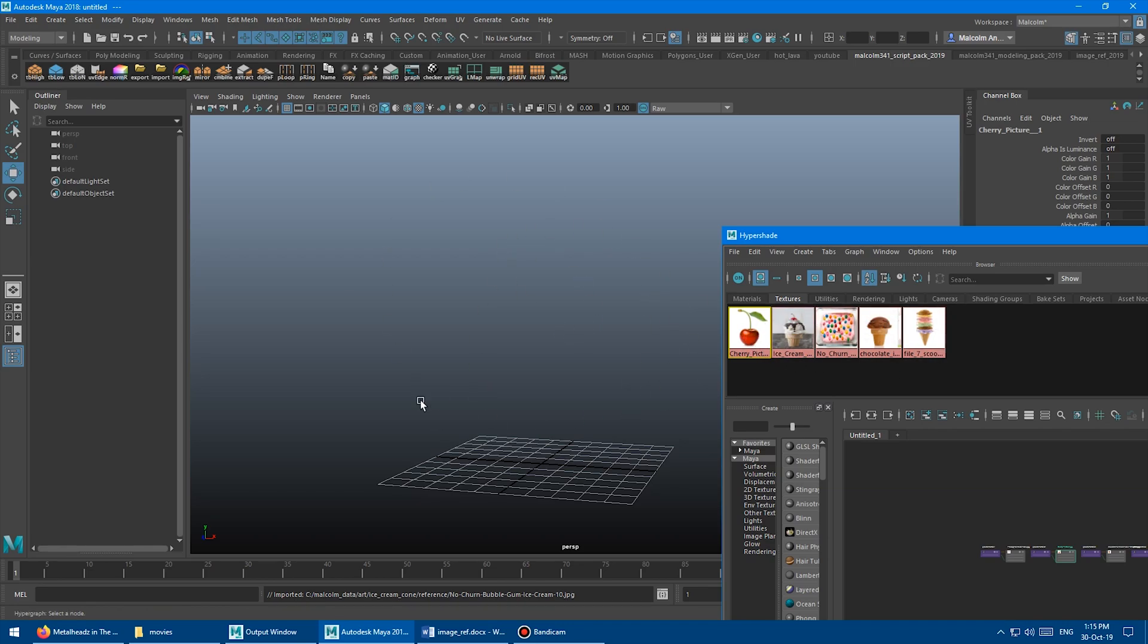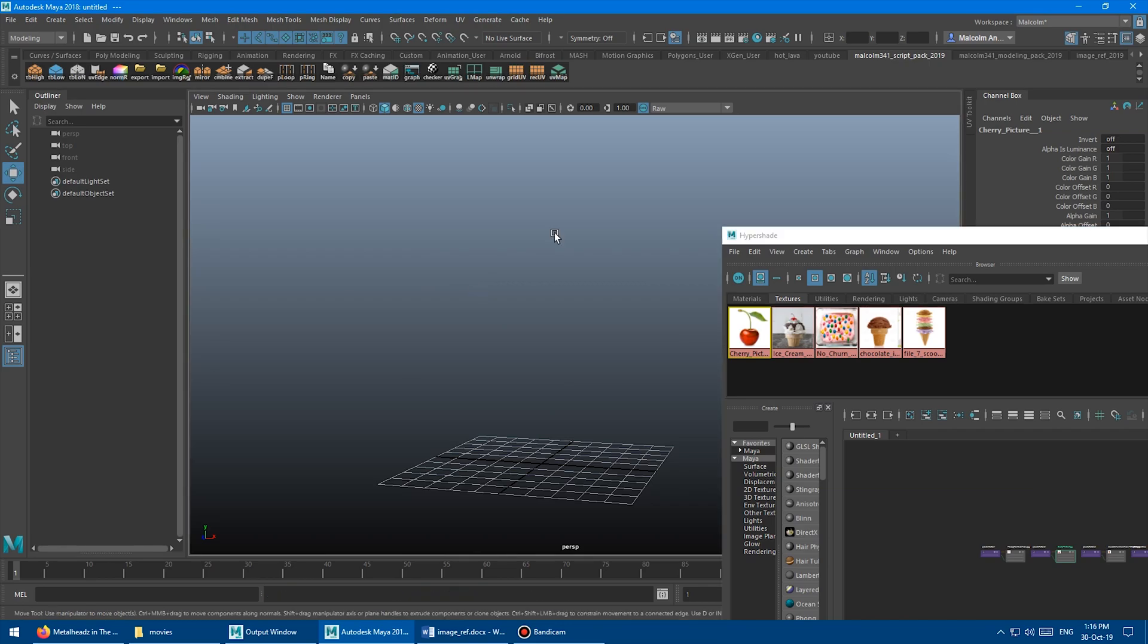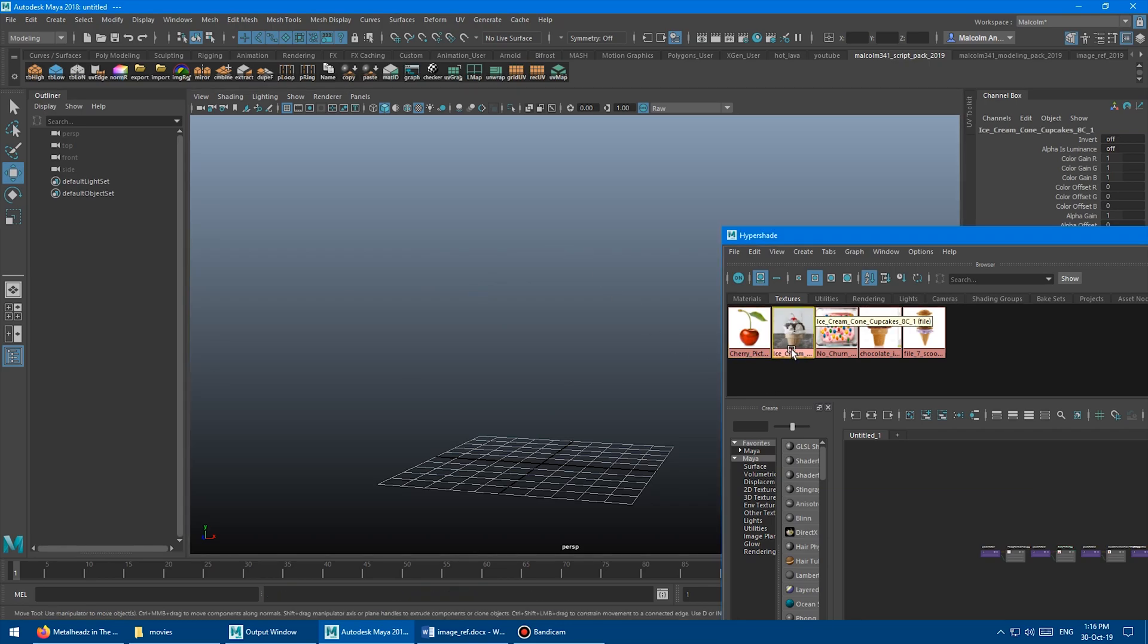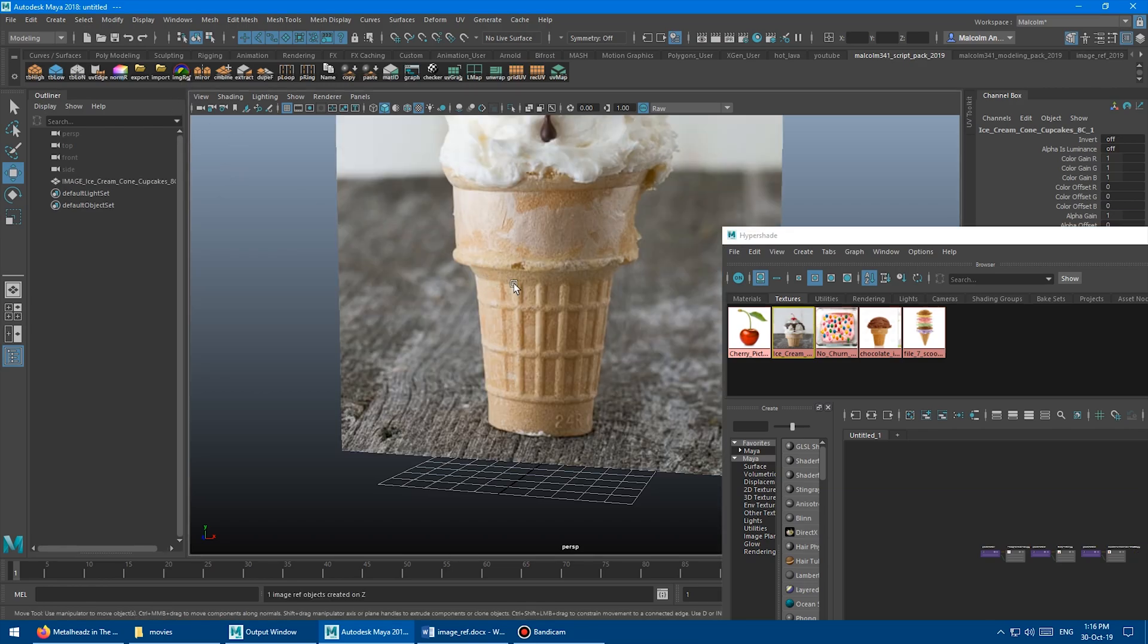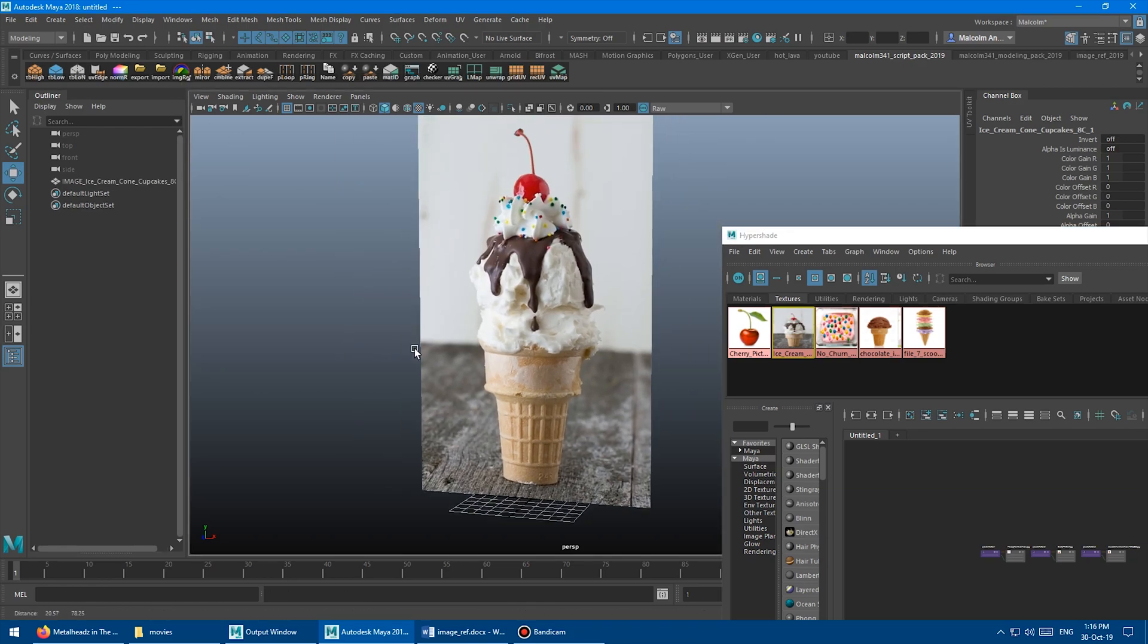And if you have a file node selected and you run the tool, it's going to automatically create the image planes for you or the reference planes. So to start, let's just select that one ice cream cone that we were working with before. And you come up here and it's called image ref and you click the button and boom, done.